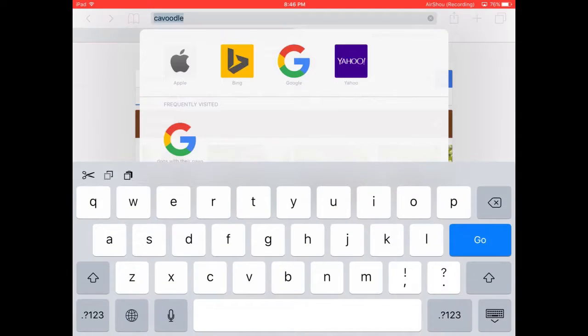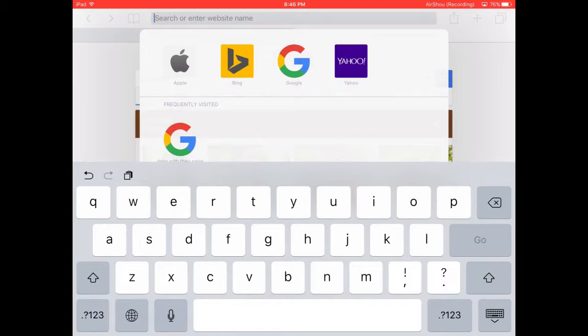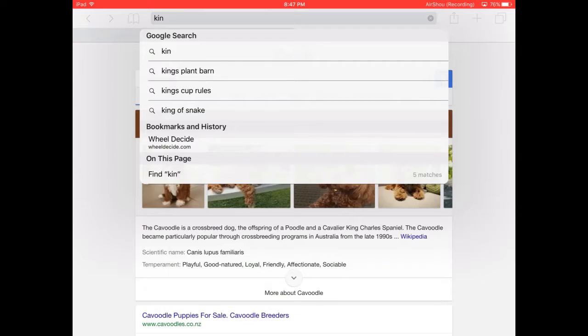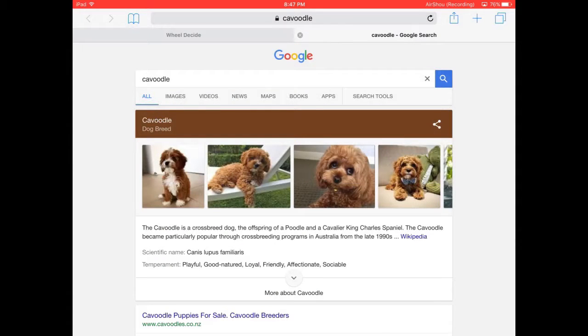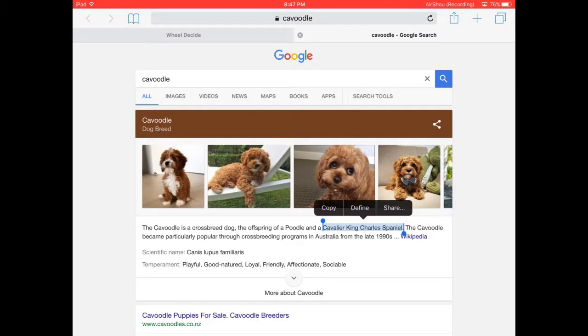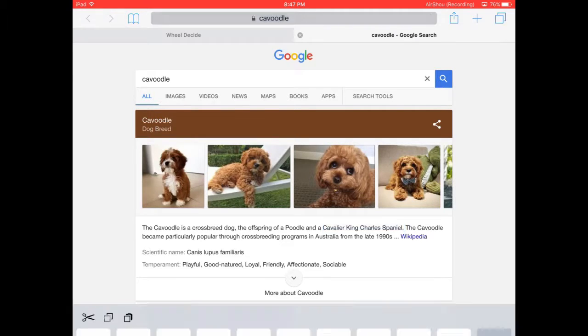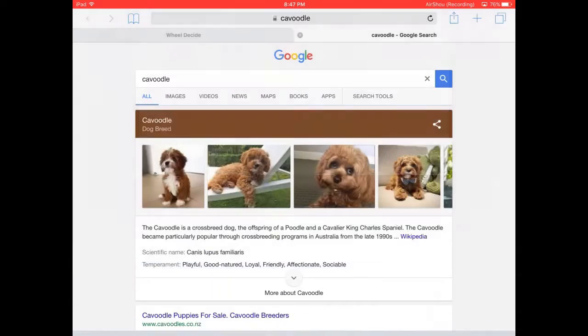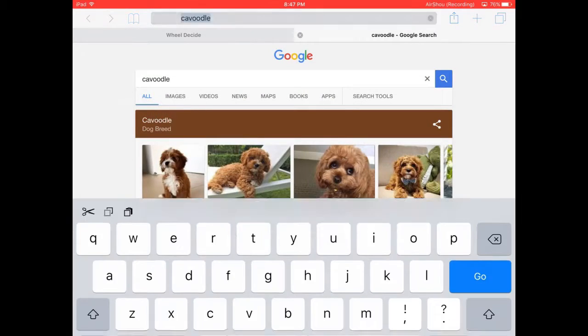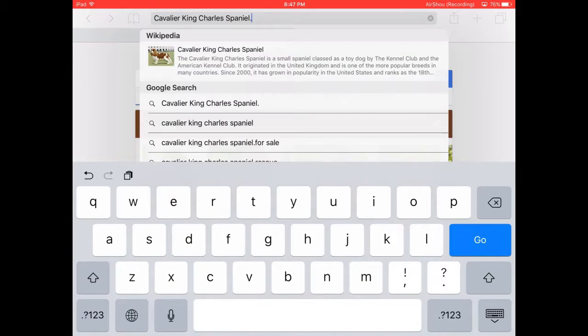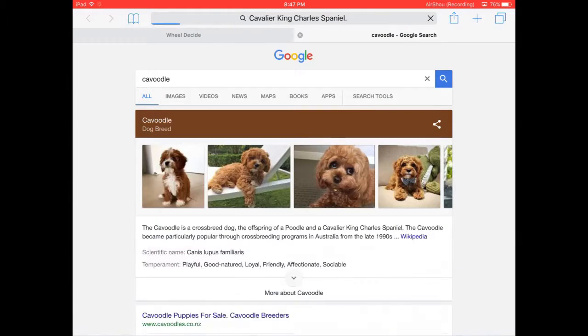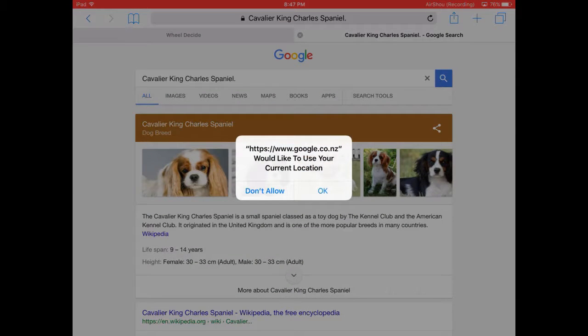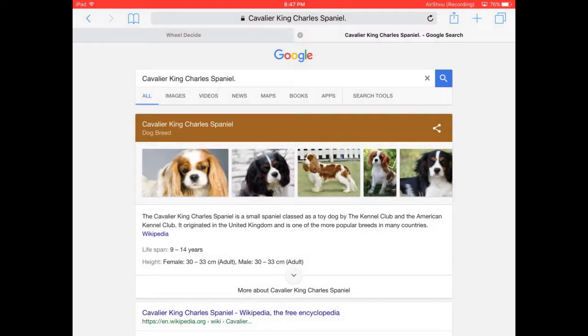So if we don't know what that is, then we're probably not going to know what a poodle is. So let's just do a Cavalier King Charles Spaniel. Let me just copy this and then we delete that and then we paste. Let's see what it looks like. So it's a little dog.